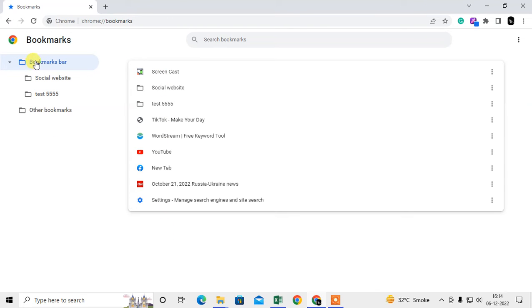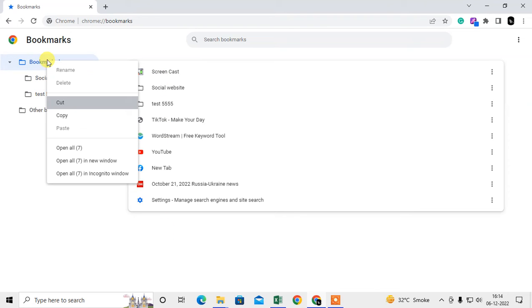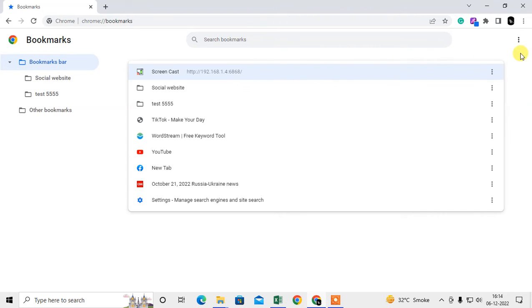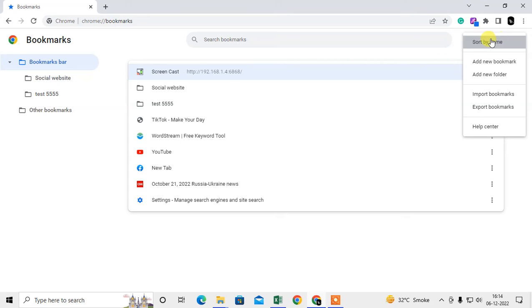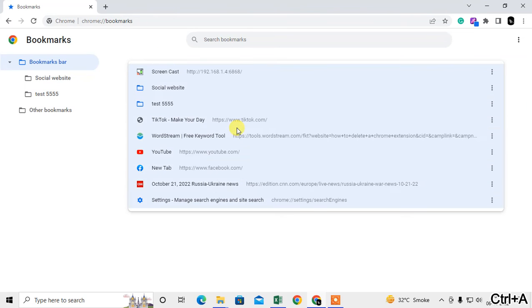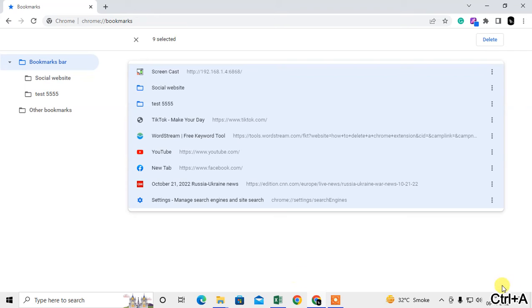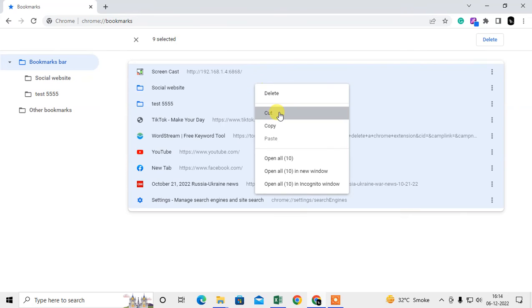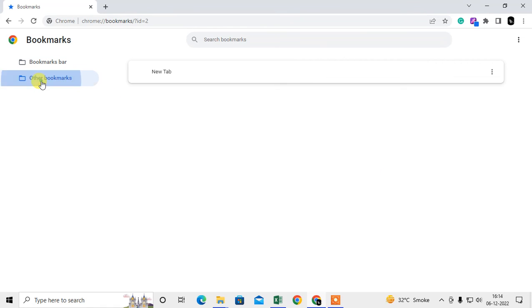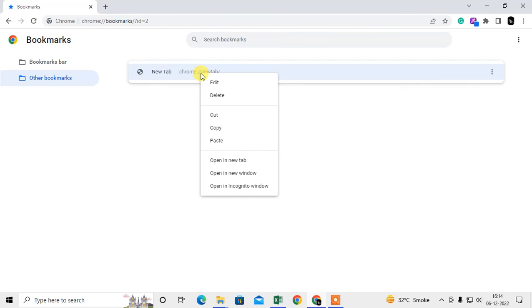So what you can do: just select the main bookmark folder and now you have to select all these bookmarks by clicking Control + A. If you hit Control + A, then all bookmarks will be selected. Now you have to right click anywhere and cut it.